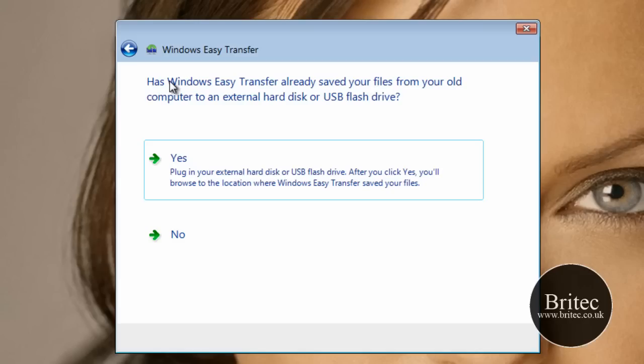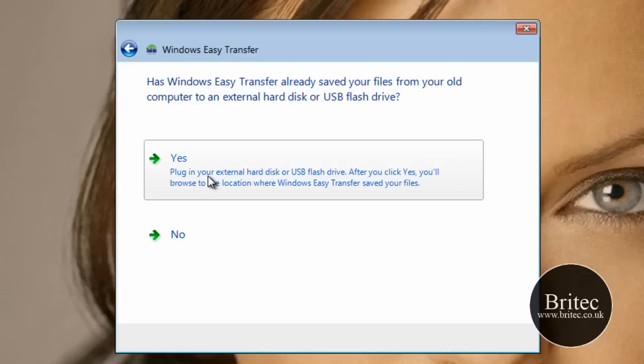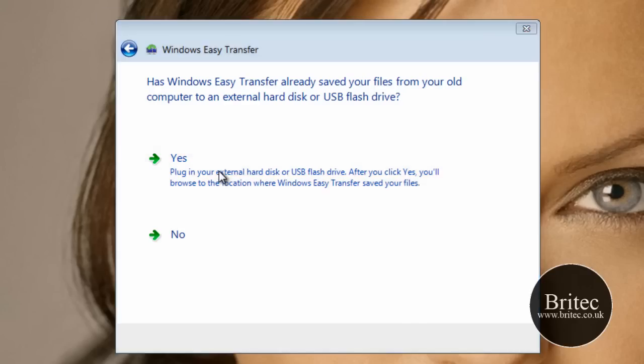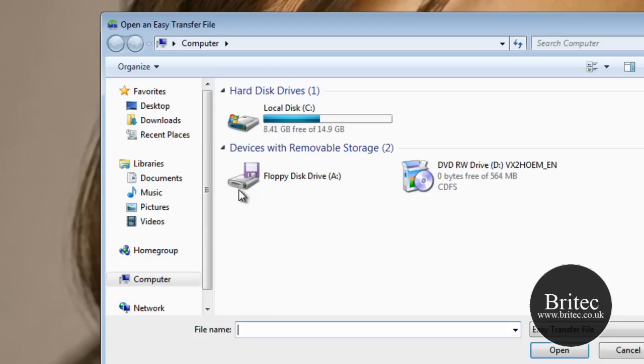And it will say the next thing is has Windows Easy Transfer already saved a file. We're going to say yes it has because we know it has saved our file, because we've got it here on our desktop. But we could also have it on a CD, USB or external hard drive or whatever may be. So we're going to click yes here.